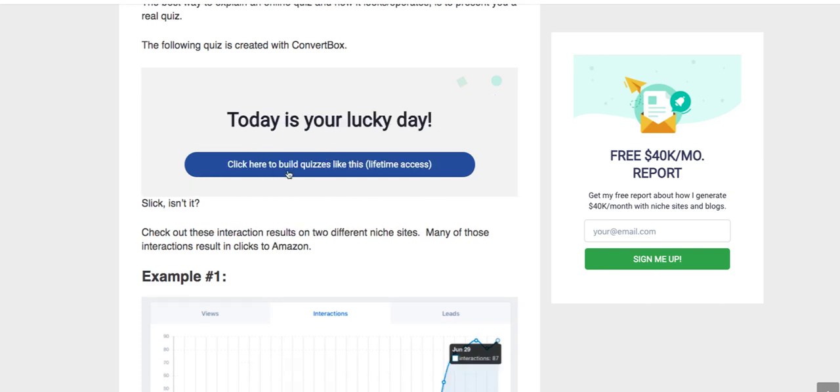Today's your lucky day, click the affiliate link. This is a very powerful way to get visitors to engage with your site and to click through and go to a merchant, and you're helping them make a decision.